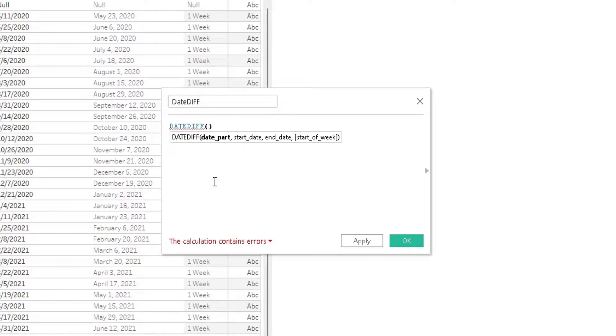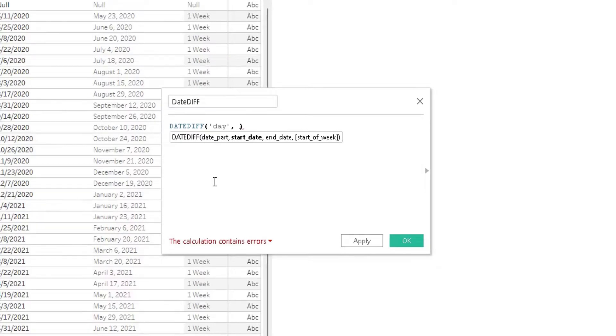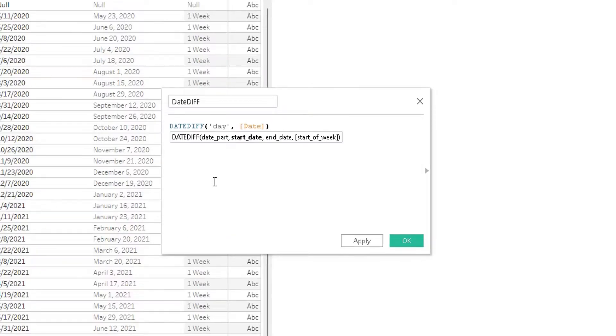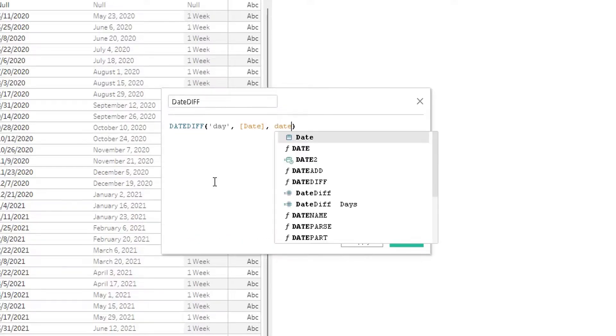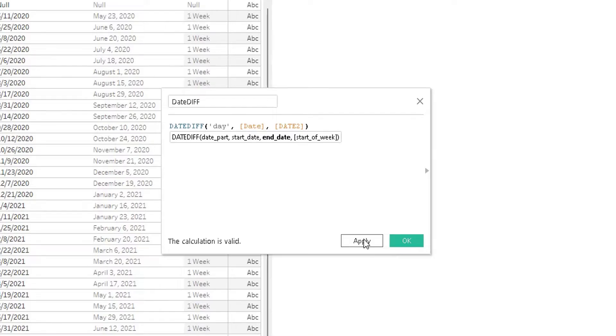DATEDIFF, and the date part is going to be this time 'day' wrapped in single quotations. Our start date is going to be Date, the very first field. Our end date is going to be Date 2, and we are not going to specify a start of the week. I'm going to click Apply.